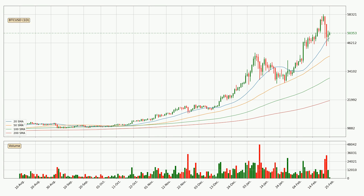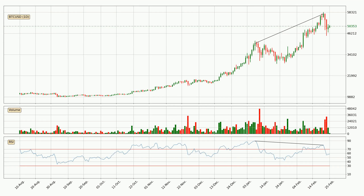Looking at the daily simple moving averages, the current price is above all simple moving averages for this time interval, which looks bullish. It is worth watching if the closest SMA, the 20 SMA, could hold support or if the price will break it to the downside below the current price of around $48,387. Searching for divergence in the daily time frame, there was a bearish divergence and the price already went down.